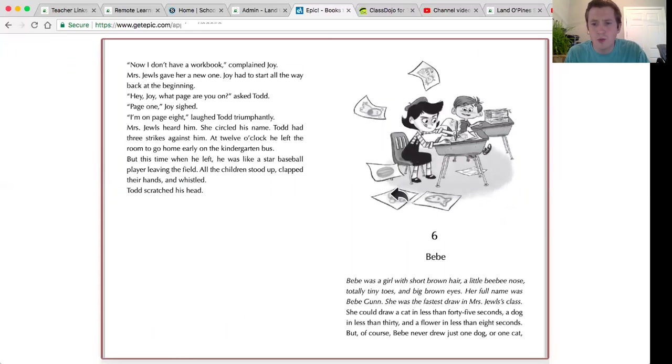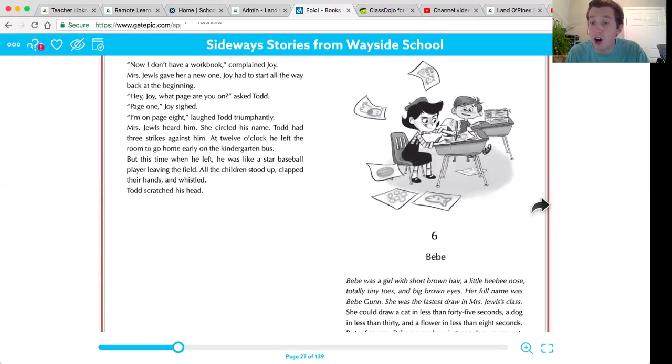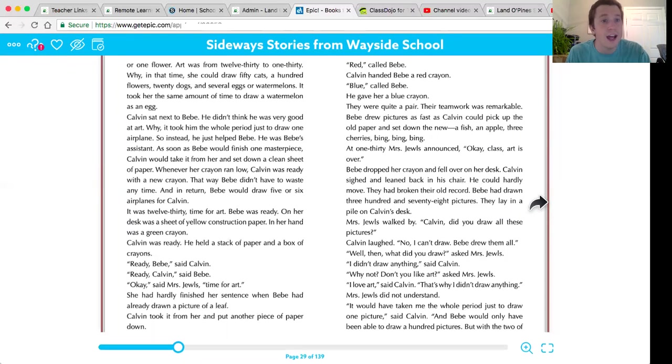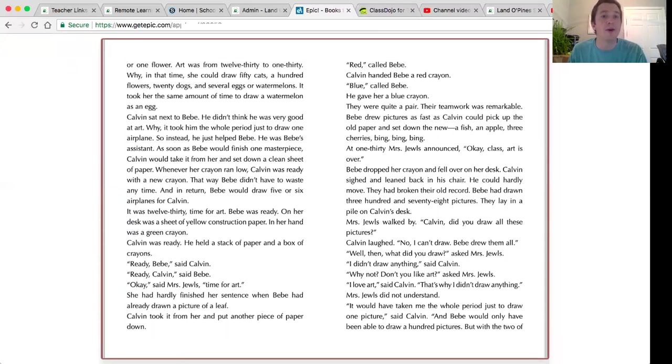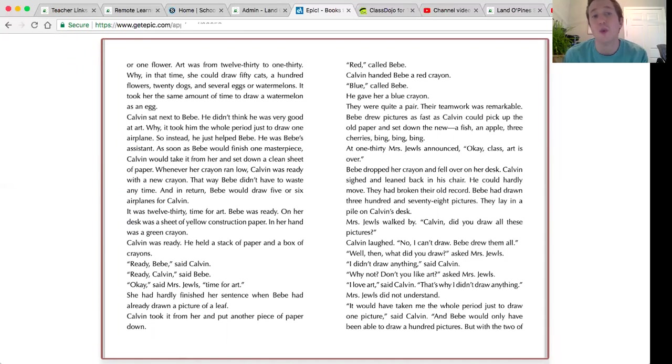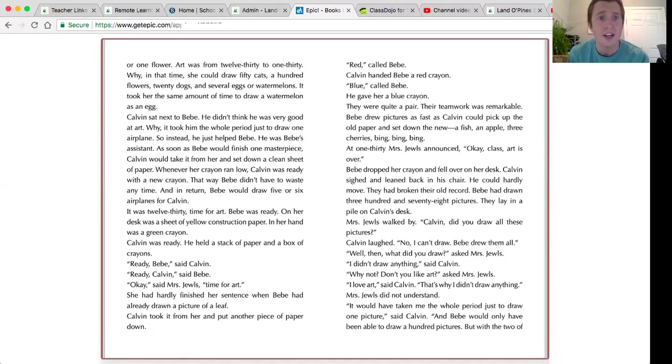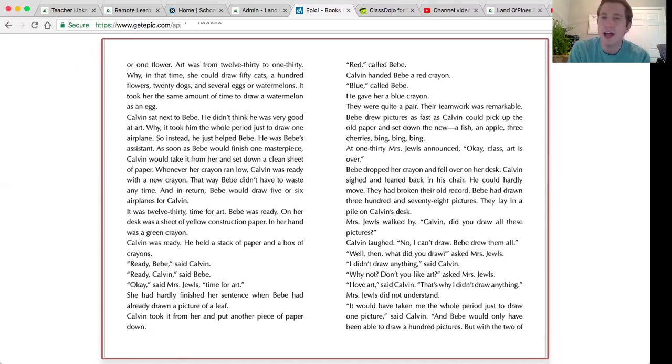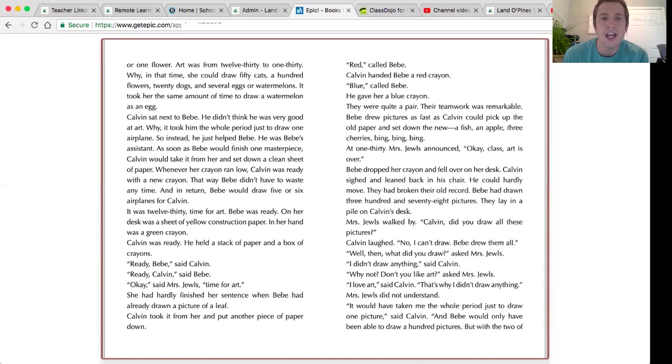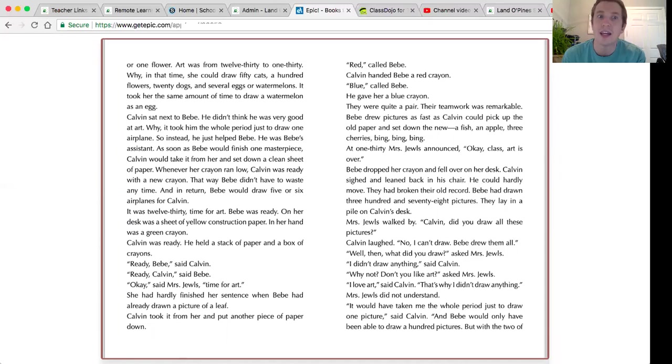Never just drew one dog, one cat, or one flower. Art was from 12:30 to 1:30. Why, in that time, she could draw 50 cats, 100 flowers, 20 dogs, and several eggs or watermelons. It took her the same amount of time to draw a watermelon as an egg. Why do you think that is?